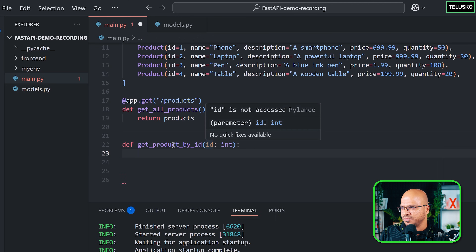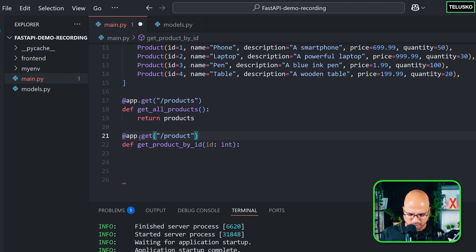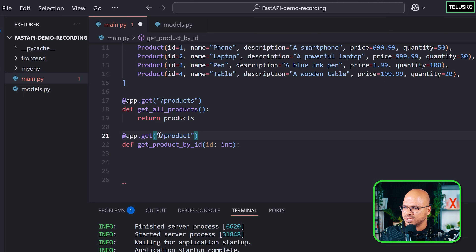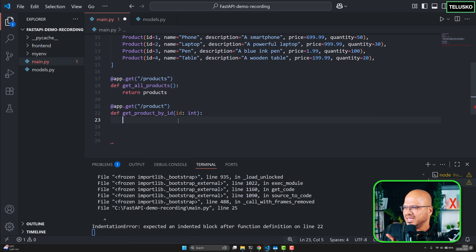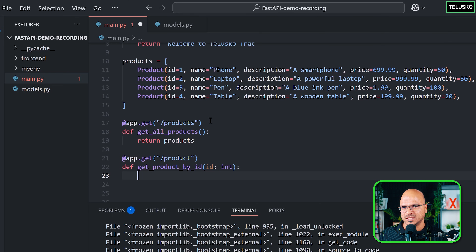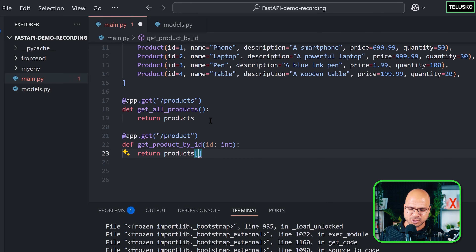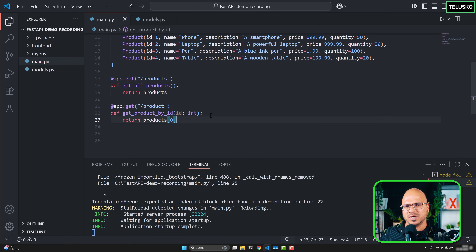Based on the ID it should return the product, and of course there should be a route mapping as well. So let's say @app.get and then specify the URL — let's say 'product'. One easy way, if you know the IDs are always in sequence with no gaps, is to use list indexing. So I can say return products[0] to get the first element.